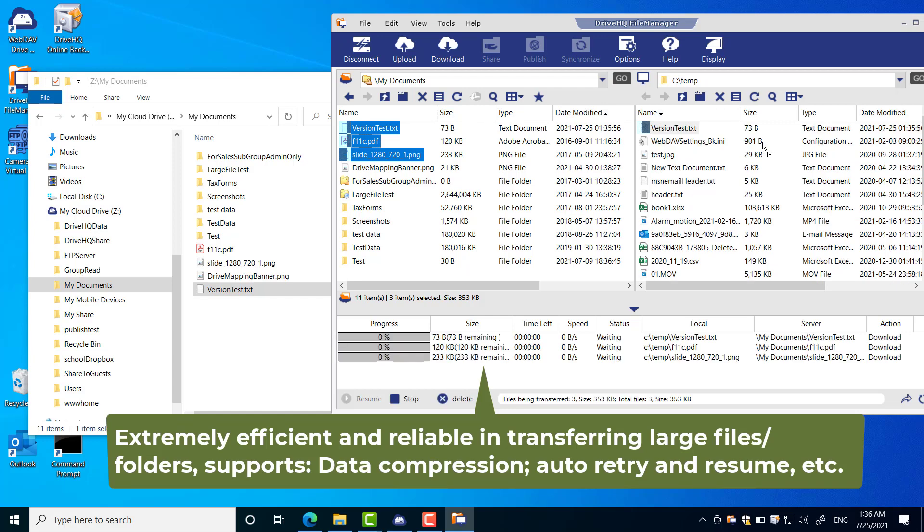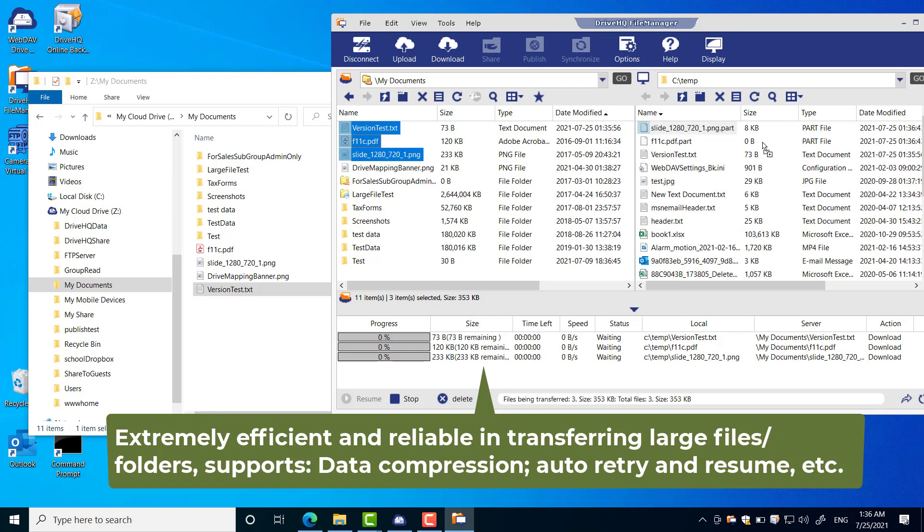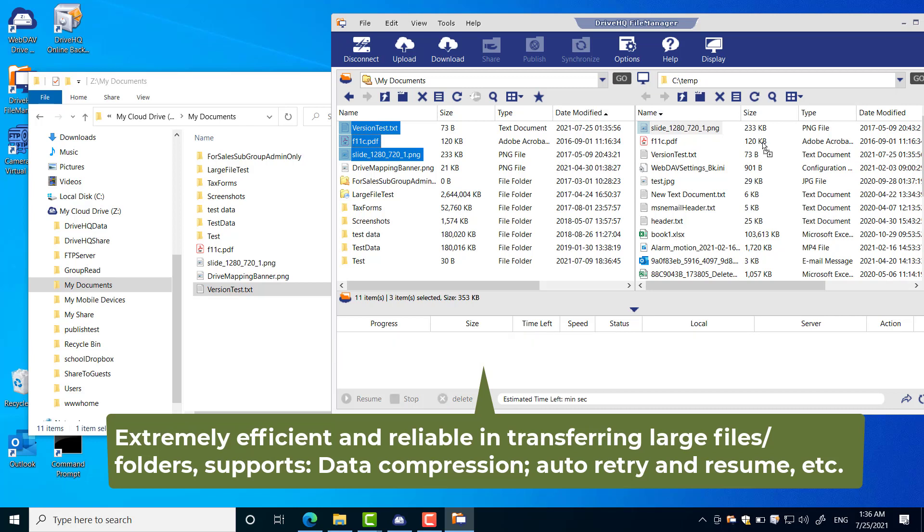FileManager is extremely efficient and reliable in transferring large amounts of data. It can often increase your upload or download speed by a few times.